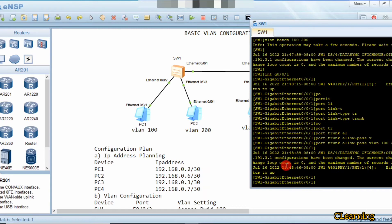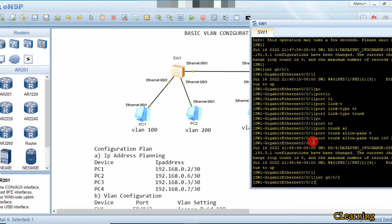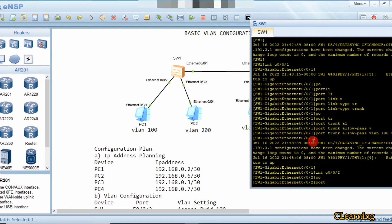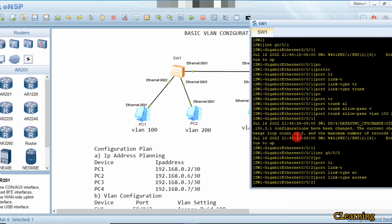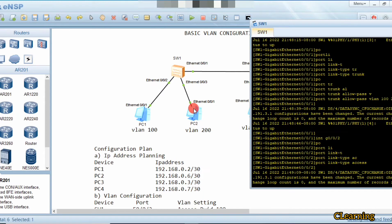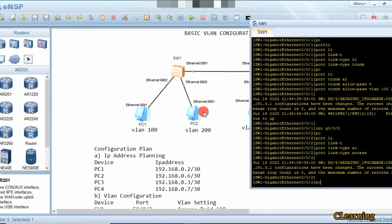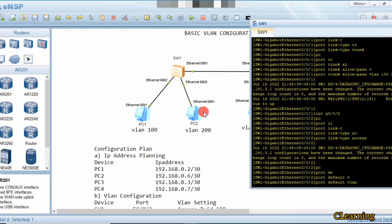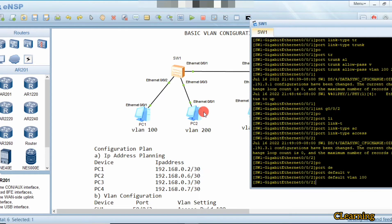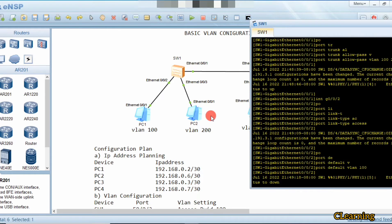Now we go to interface G0/0/2. We set 'port link-type access' because it carries data for only one VLAN. Then 'port default vlan 100' because its PVID is 100, so this access port belongs to VLAN 100.